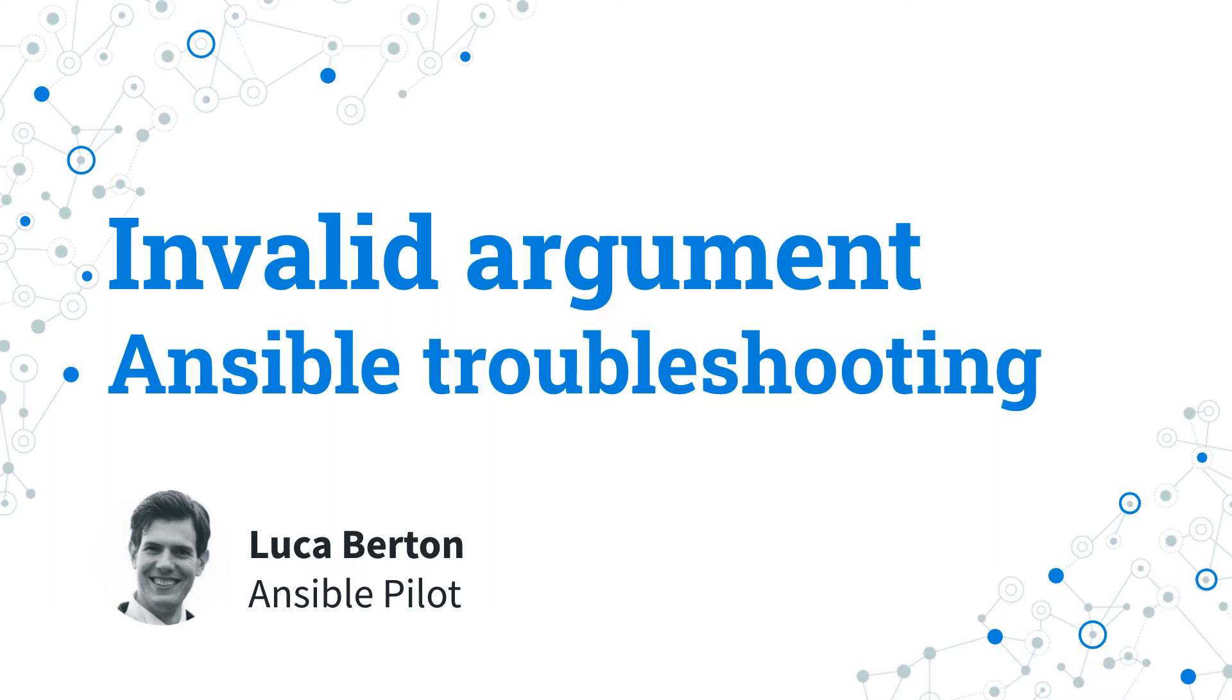Today we are going to talk about Ansible troubleshooting, specifically about invalid argument error. I'm Luca Burton and welcome in today's episode of Ansible Pilot.